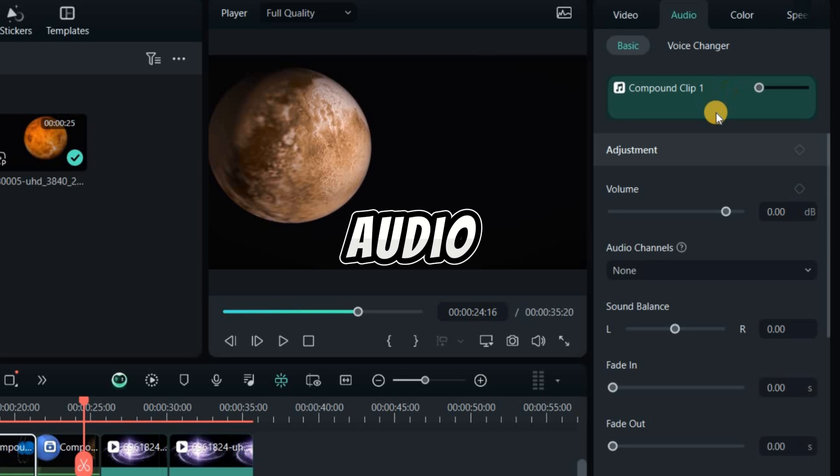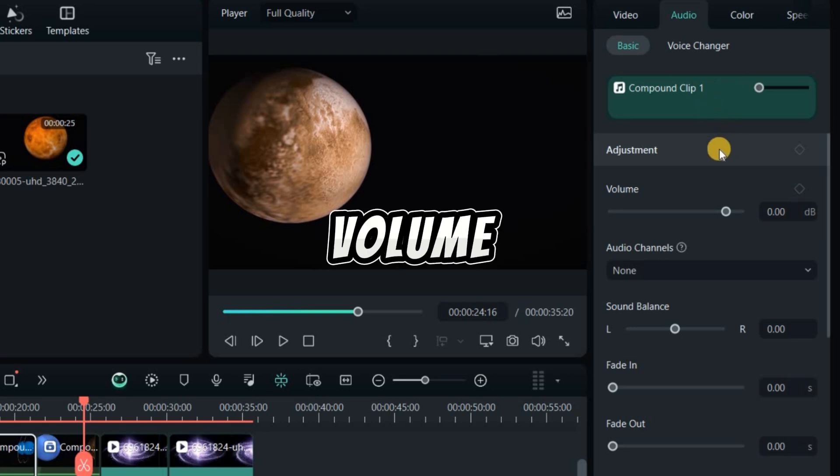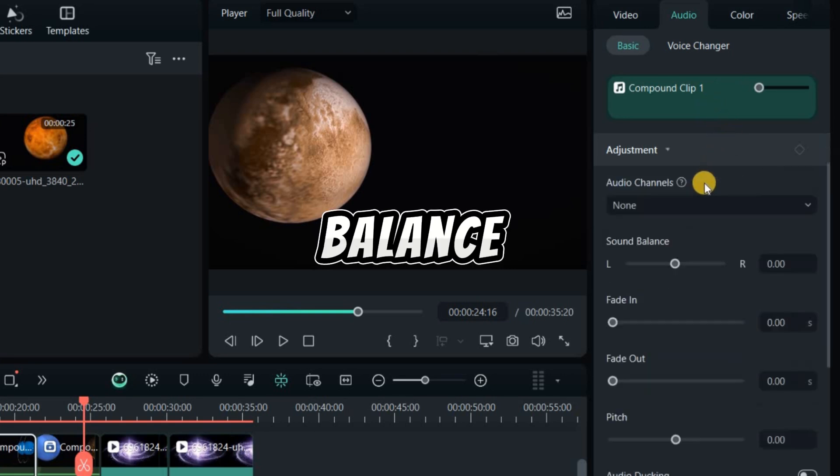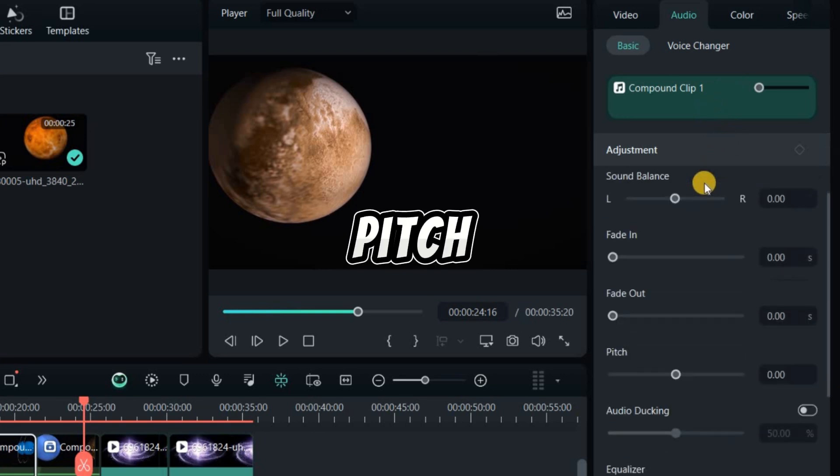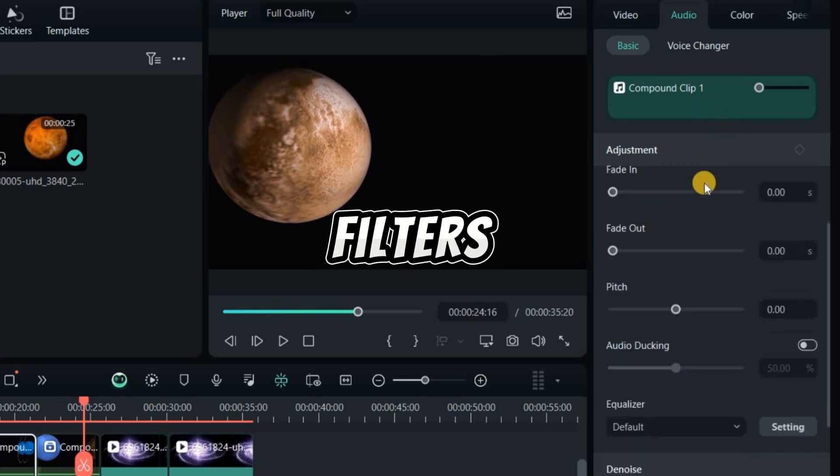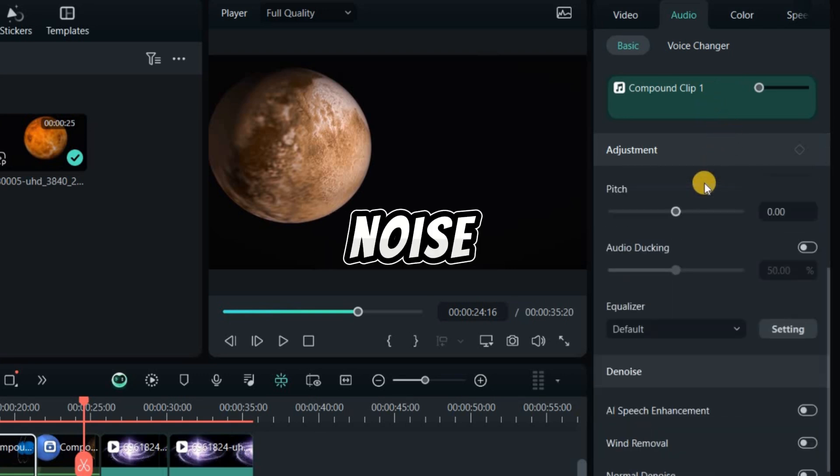For audio, adjust volume, balance, pitch, and apply filters and noise reduction.